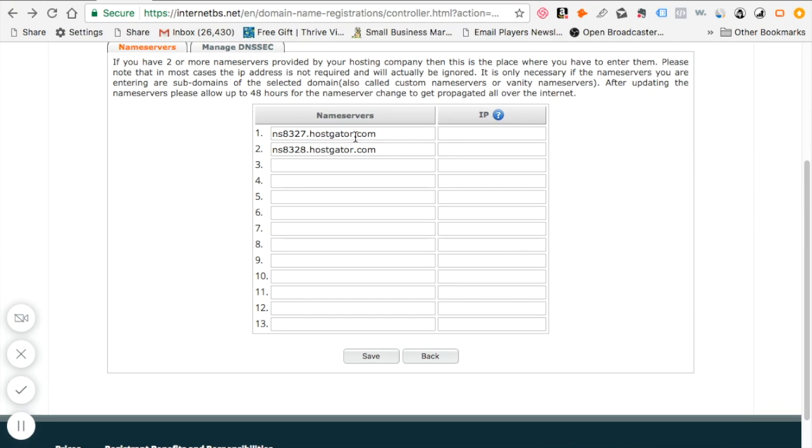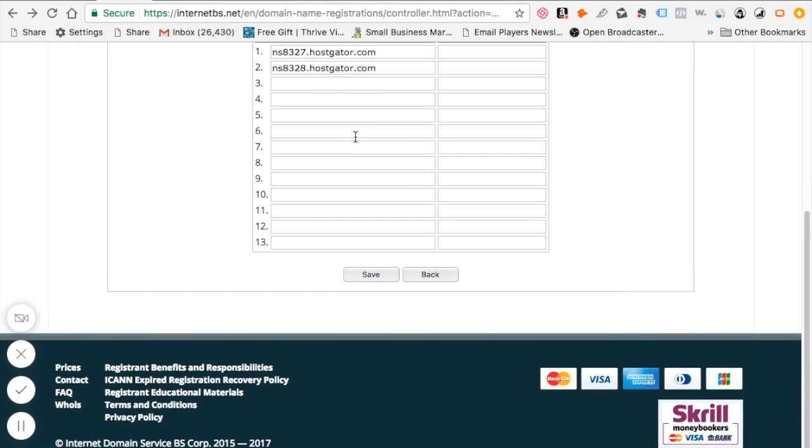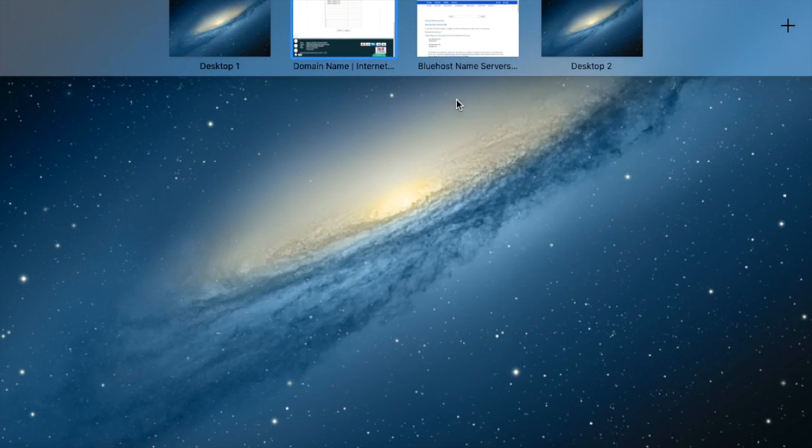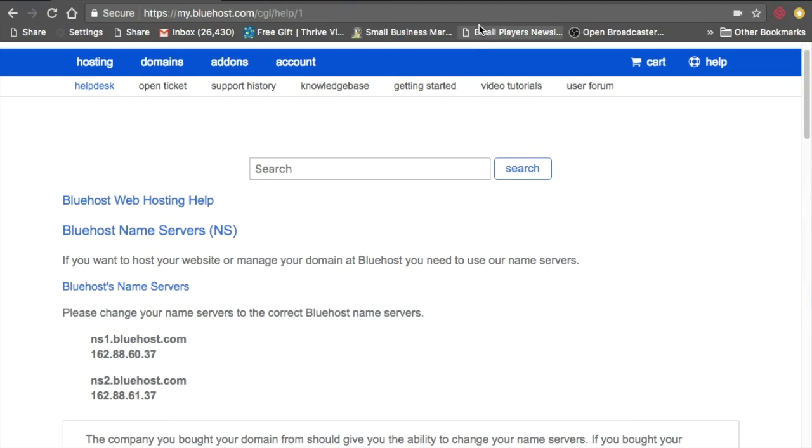So how do you find the name servers? Well depending on which hosting company that you use, you can do a few things. Some of them will email you the name servers information. With some of them you can just call them and they'll give it to you. Another easy way is to actually do a Google search which is what I did. I did a Google search for Bluehost and it gave me the name server information: ns1.bluehost.com and ns2.bluehost.com.